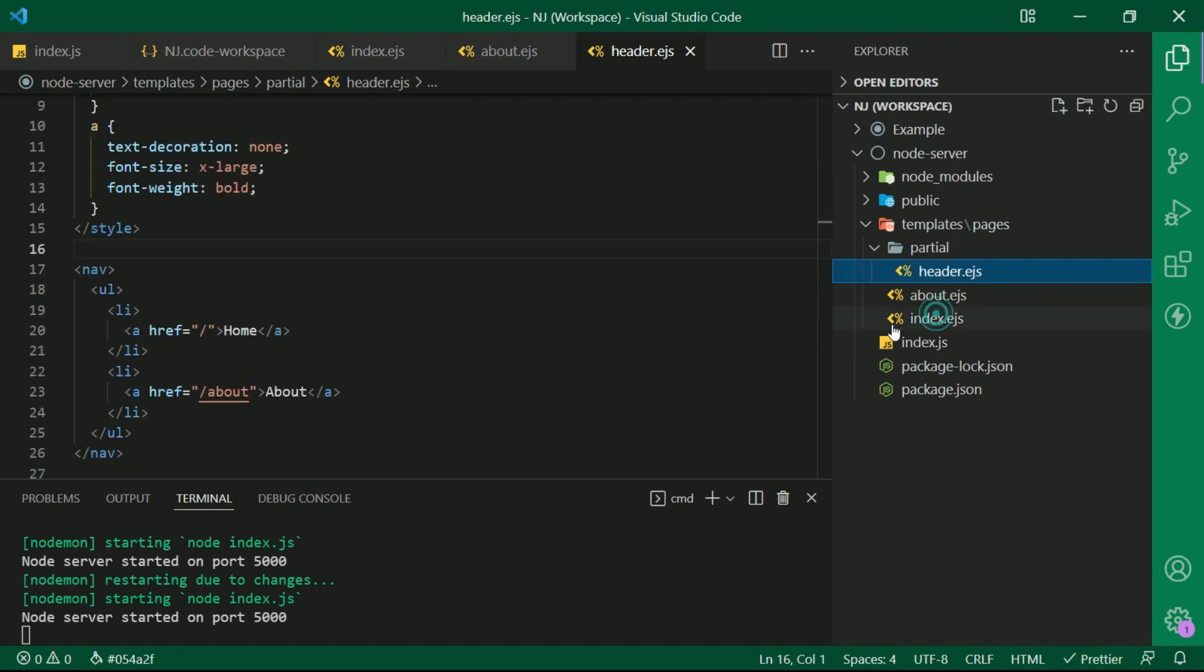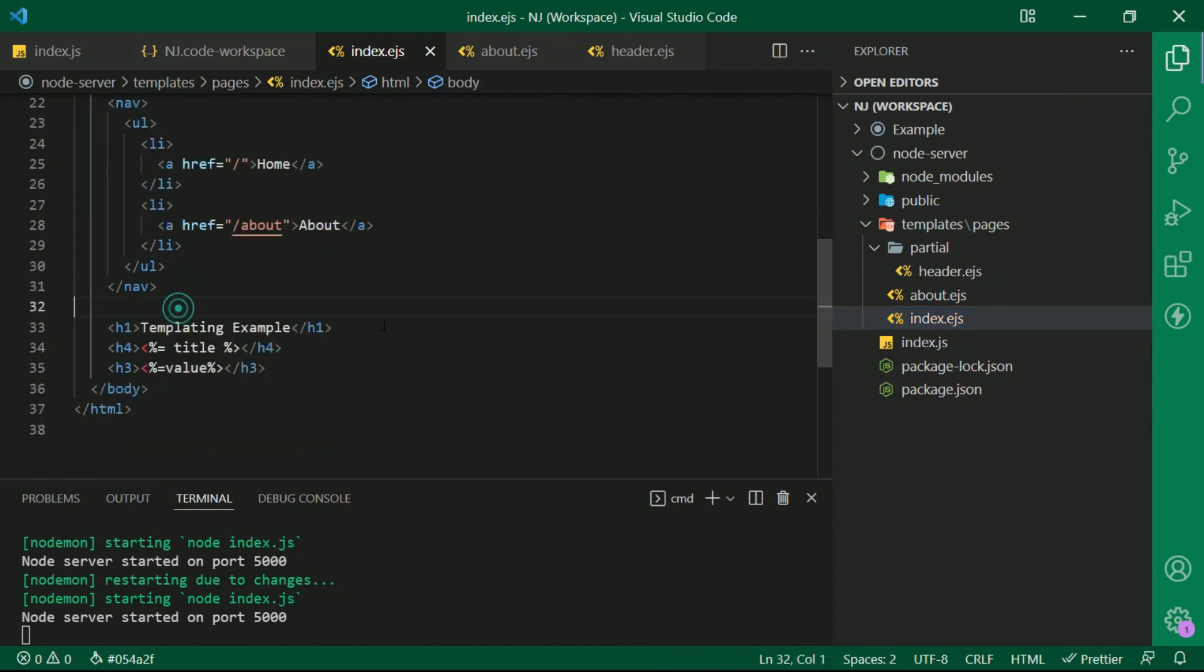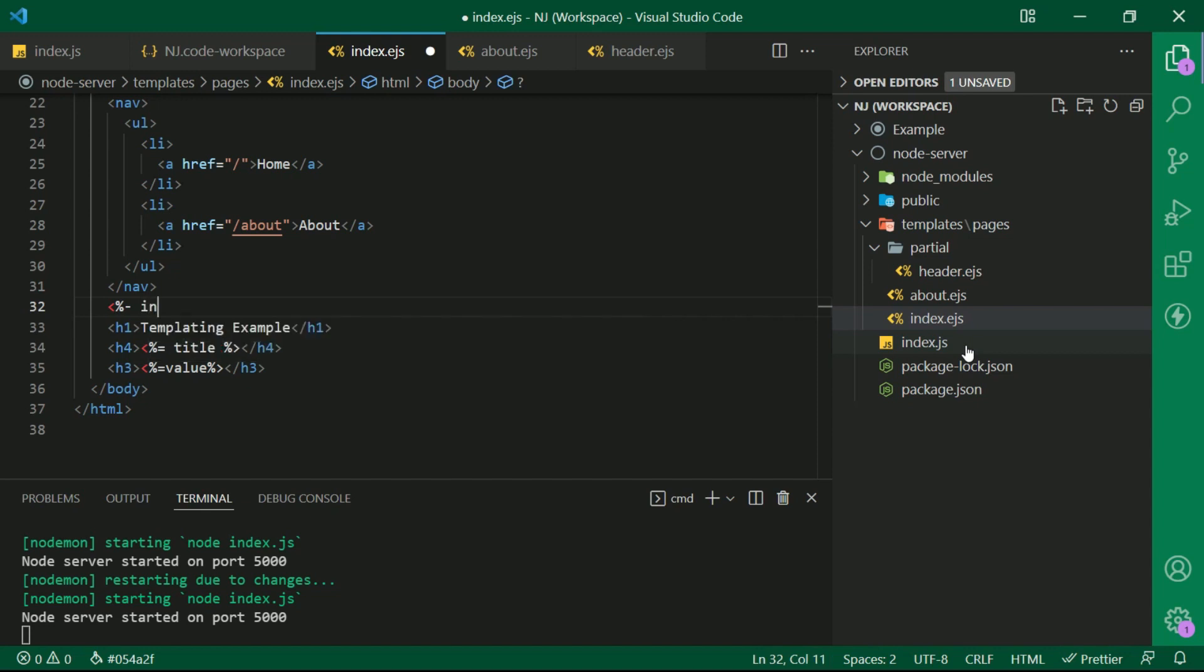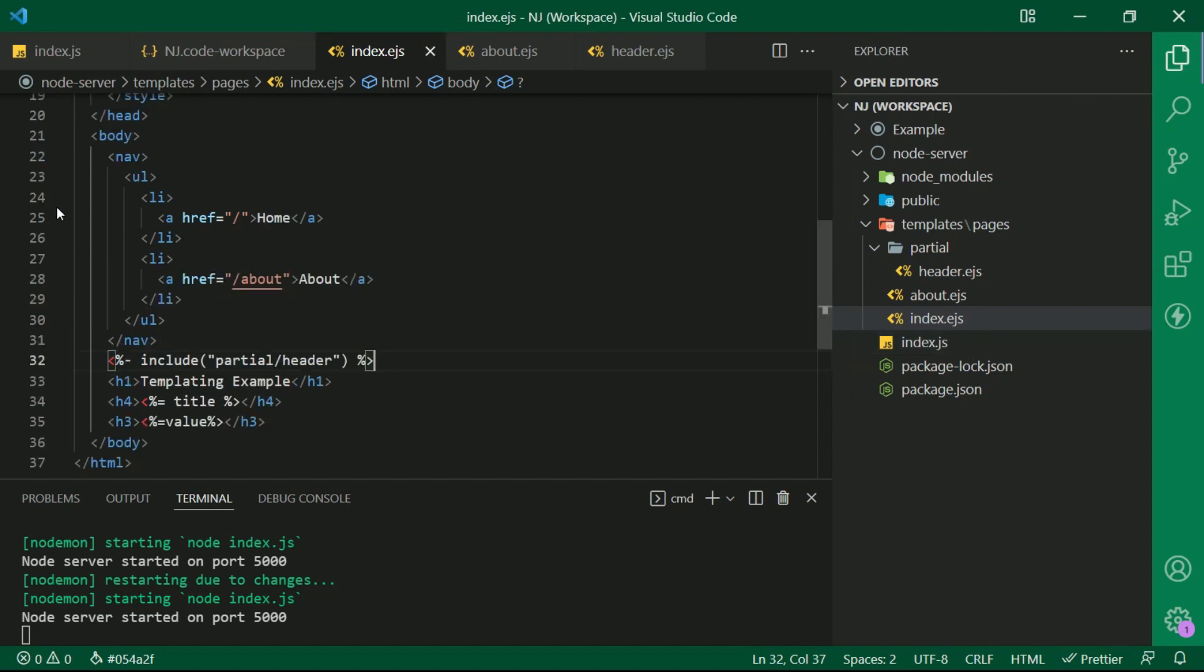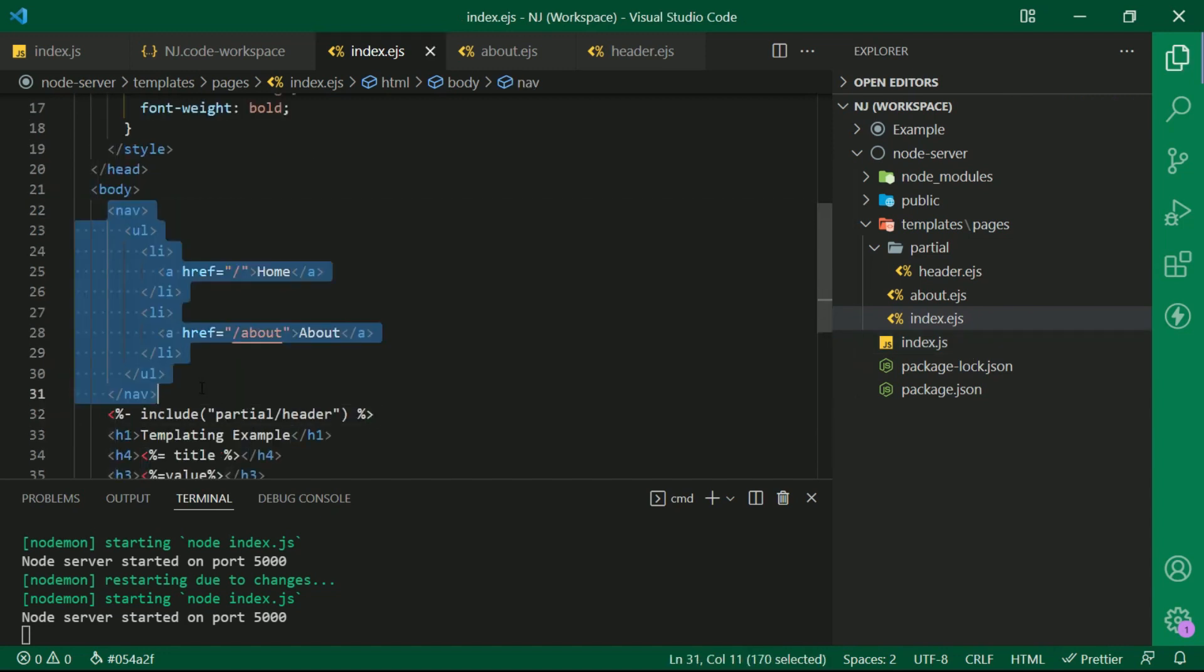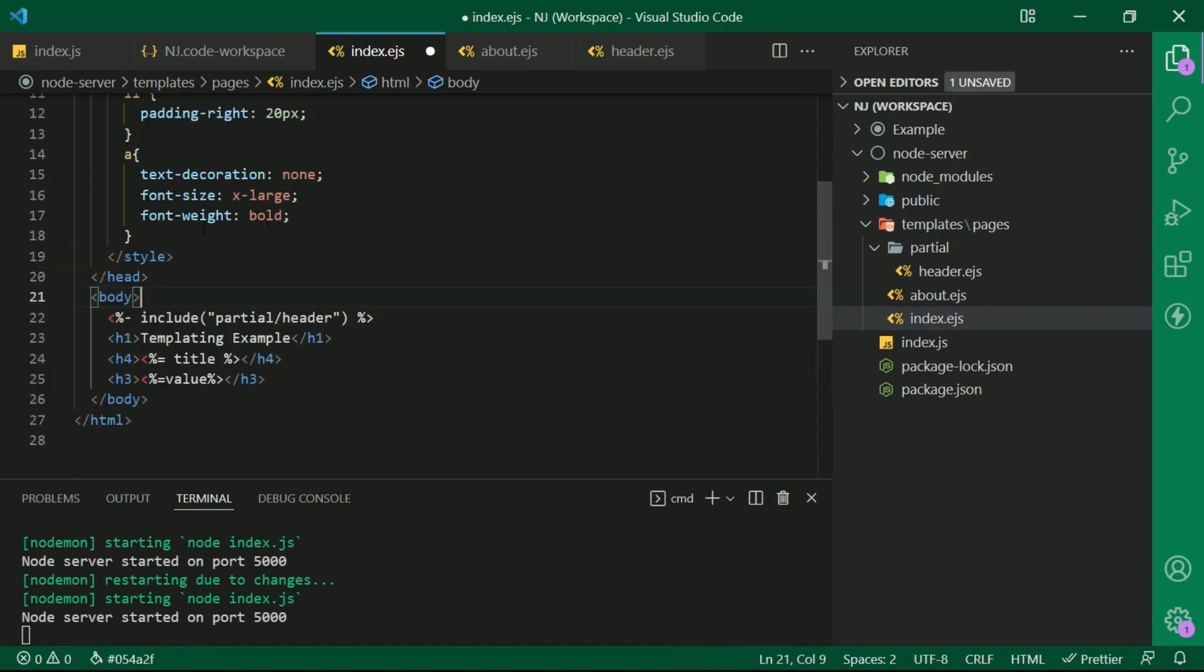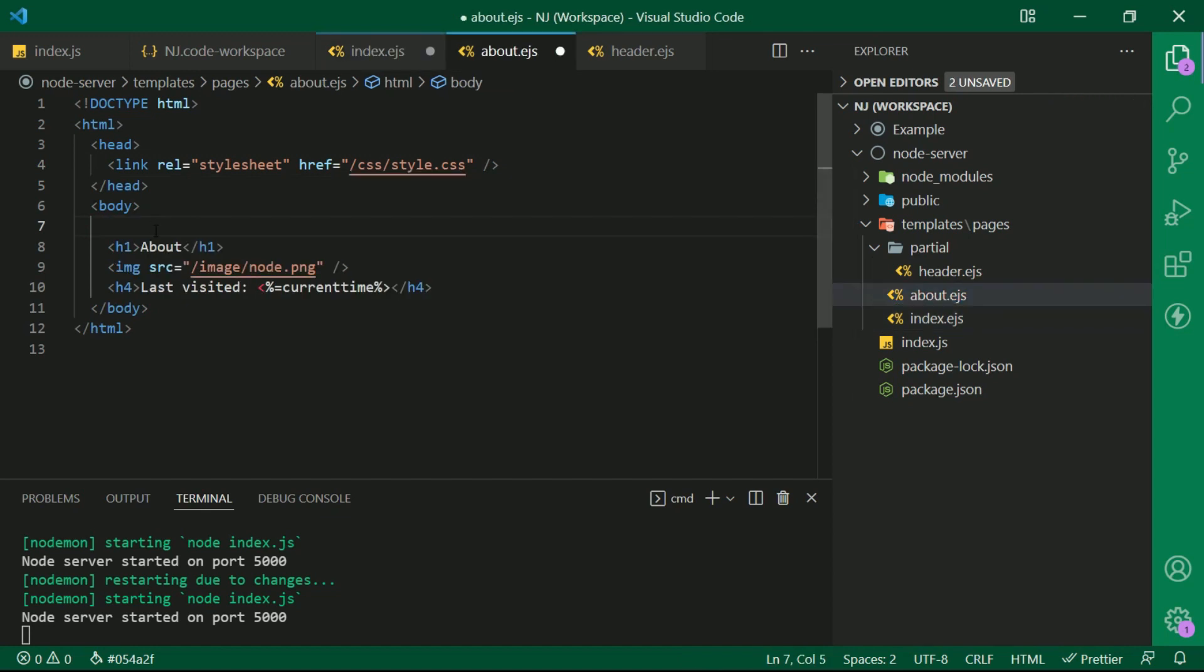And to include this, I will write here less than percentage hyphen include and the path of the partial template which we want to include. Here in this case it is partial slash header and percentage greater than. And we are done. Let me remove this nav and style from here. Let me also copy this line and paste in about.ejs as well. Let's save it.